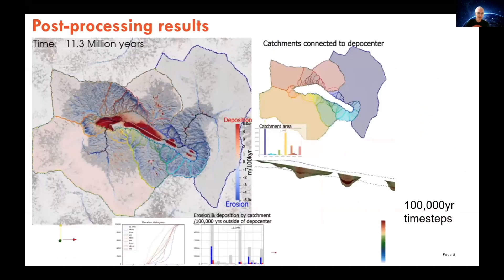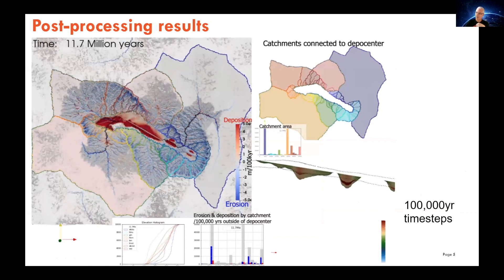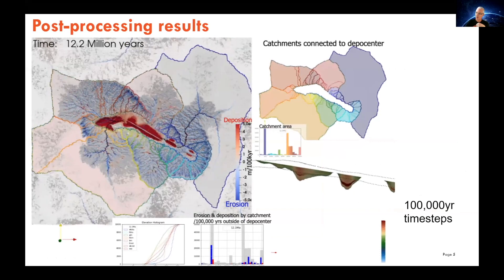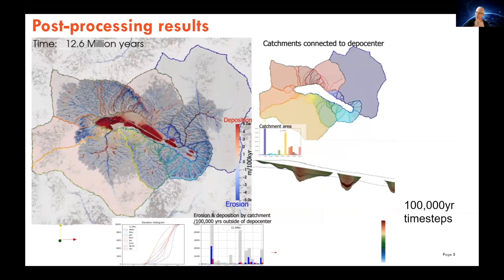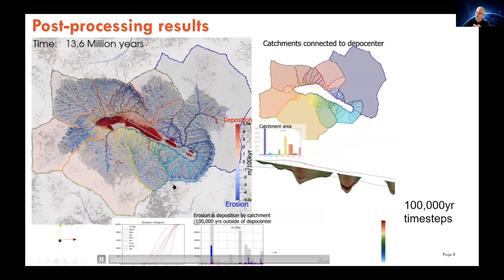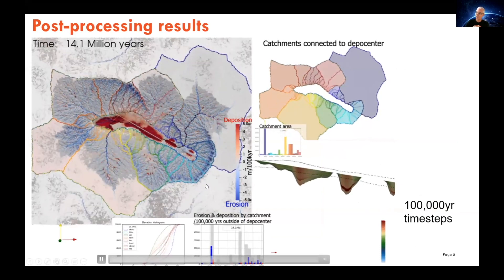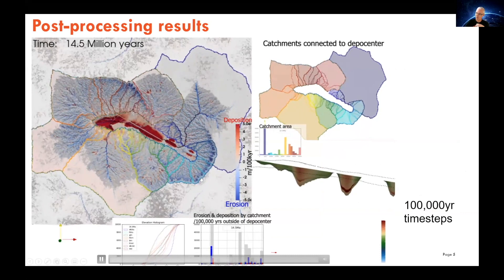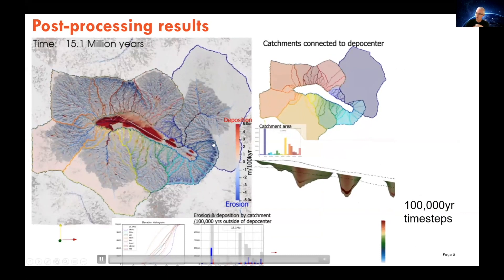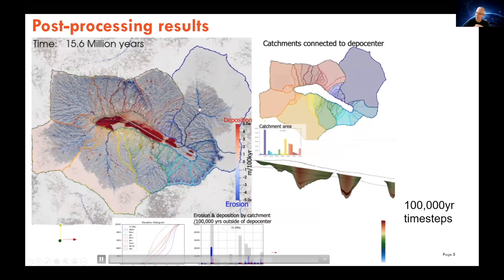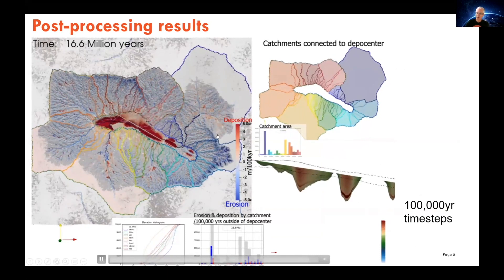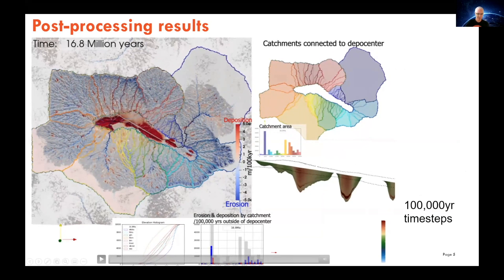This is just a short animation showing how these work — showing the changes in these things over time. You can see this erosion front around the edge eroding into the pre-existing landscape.